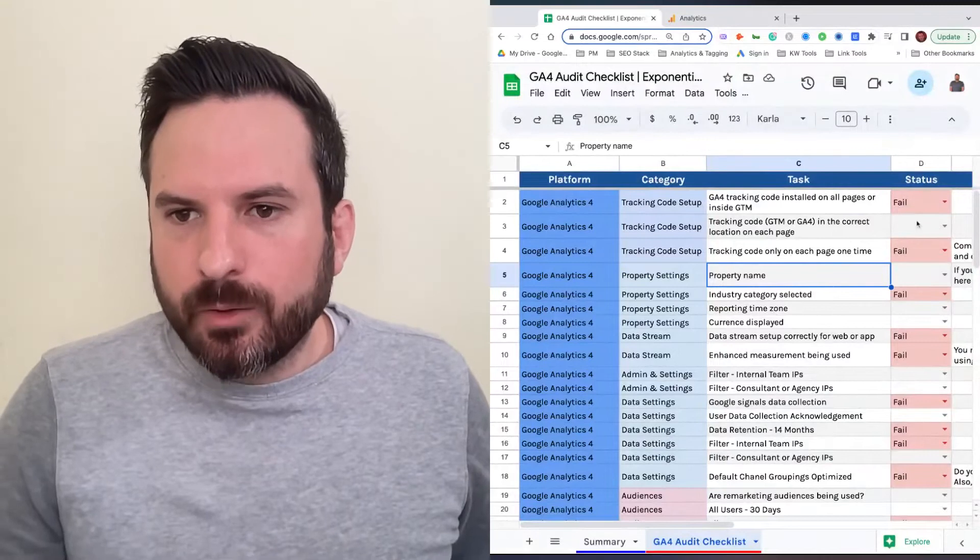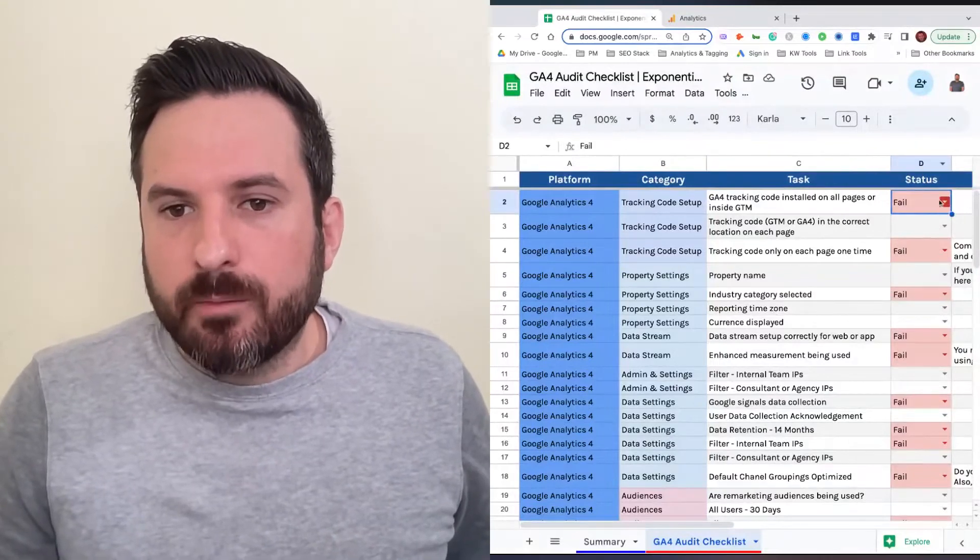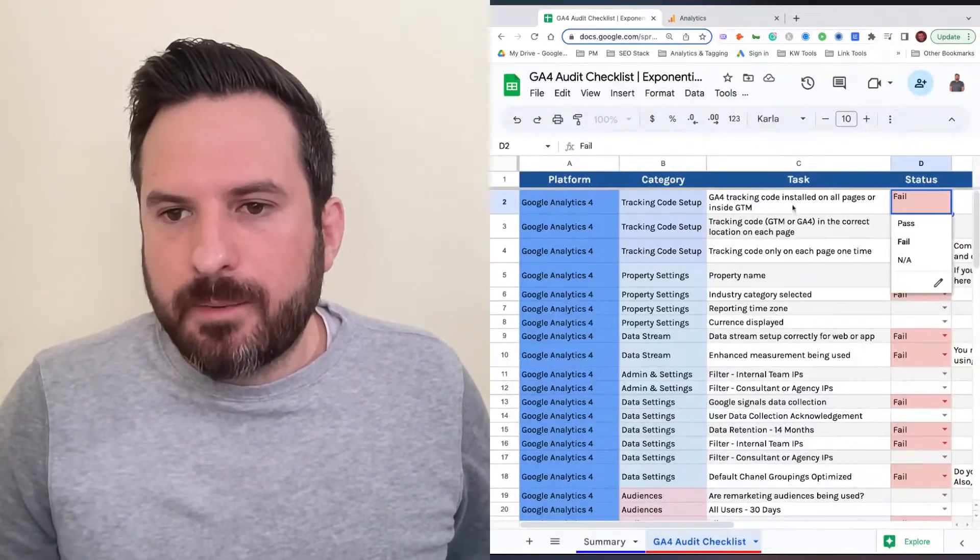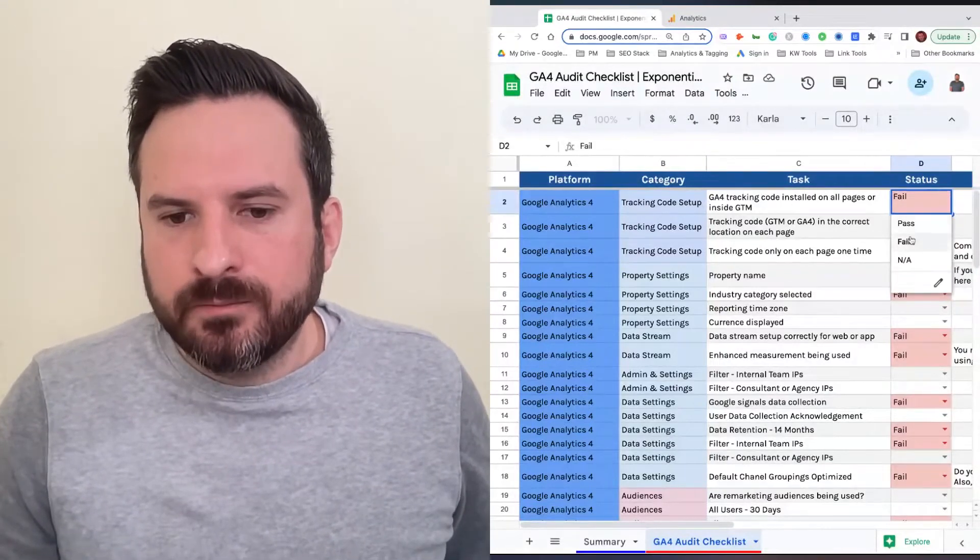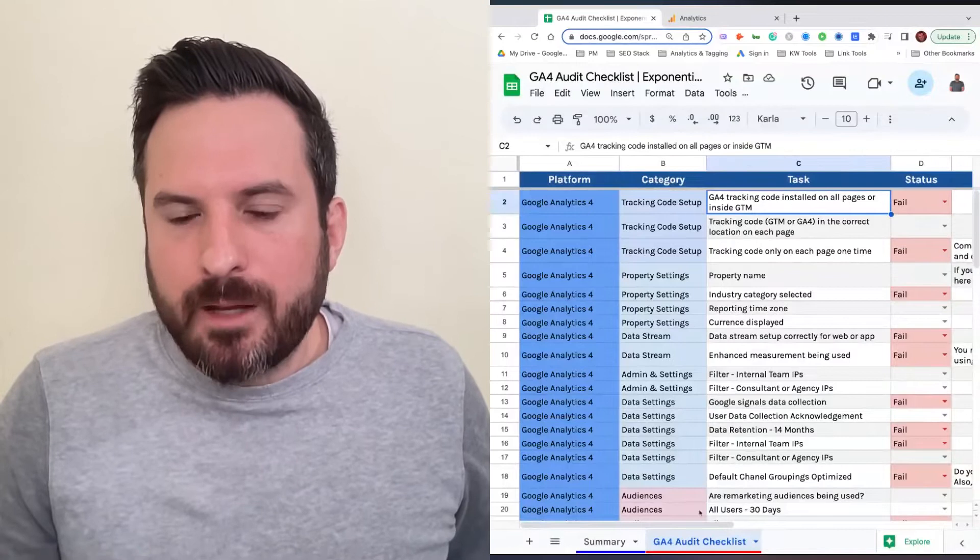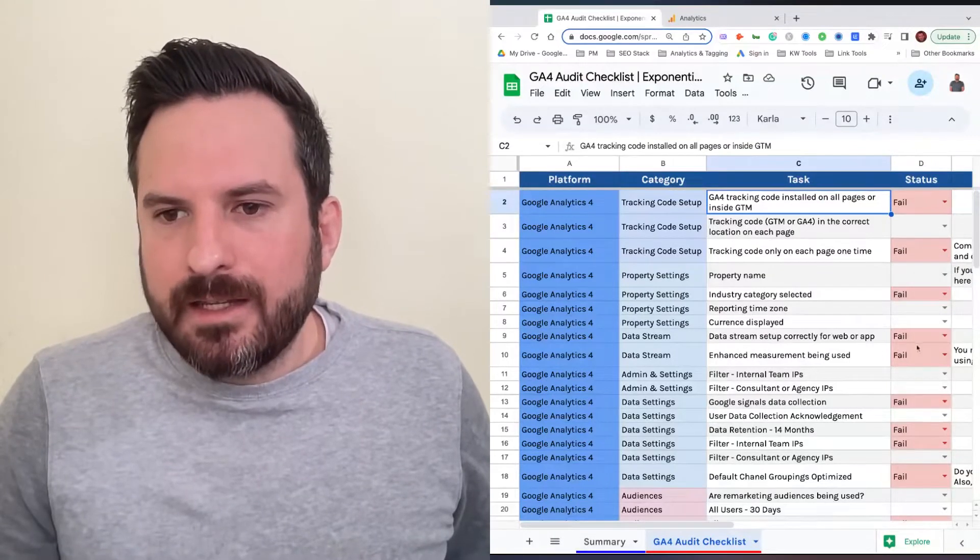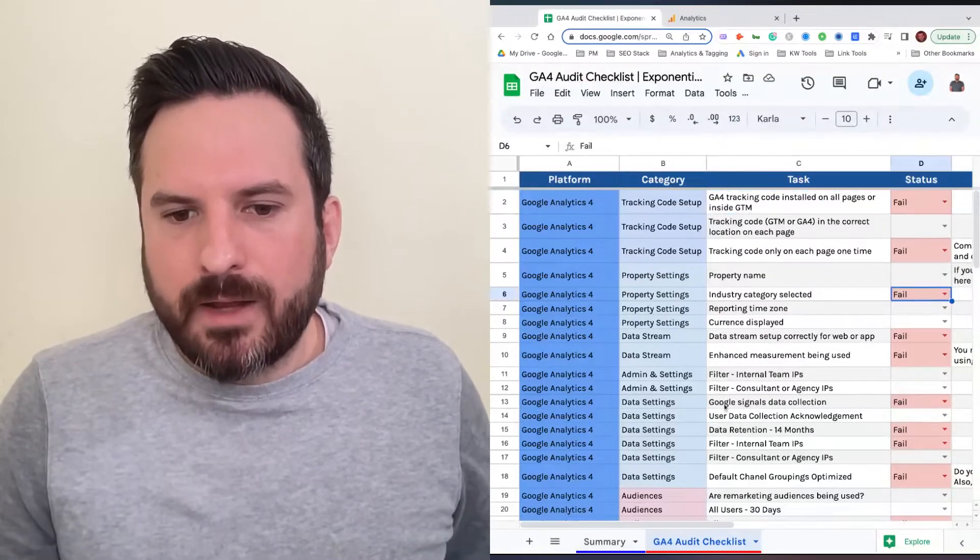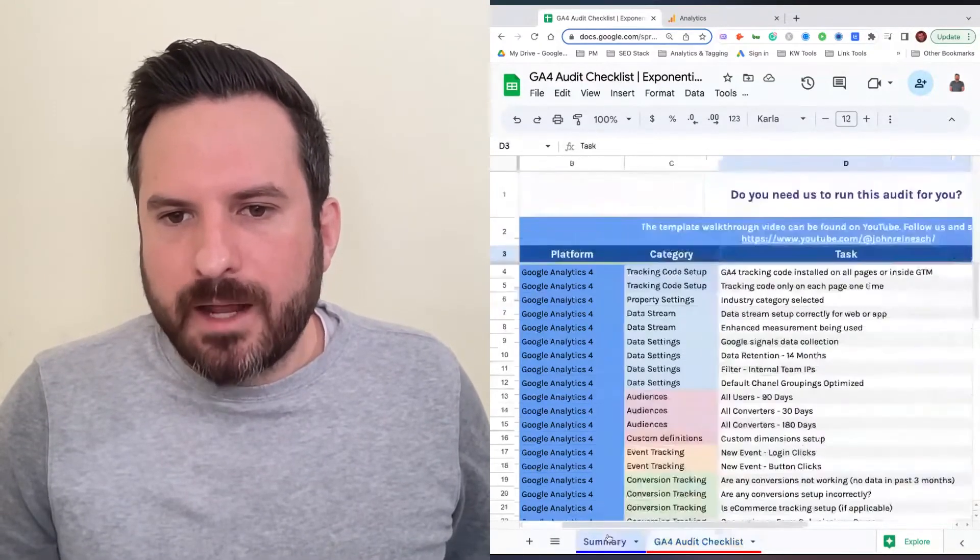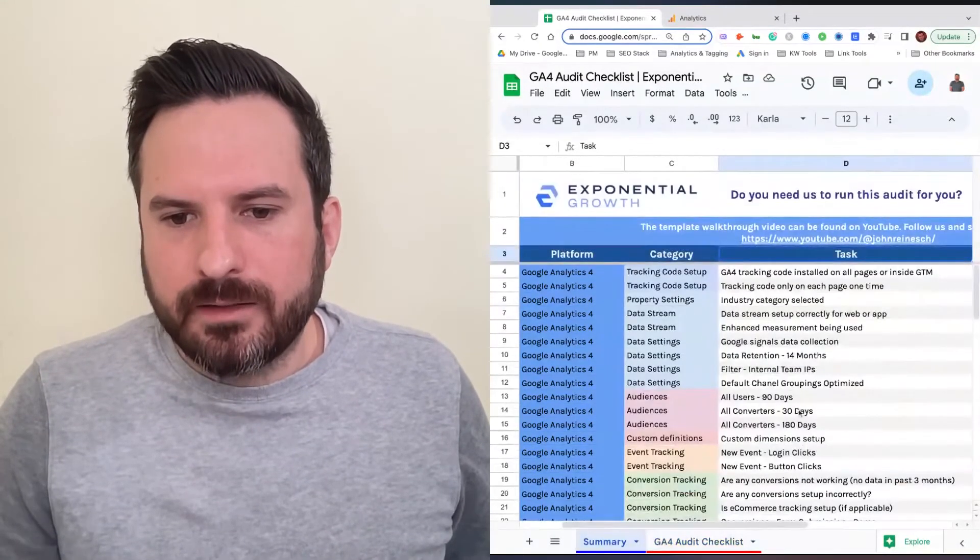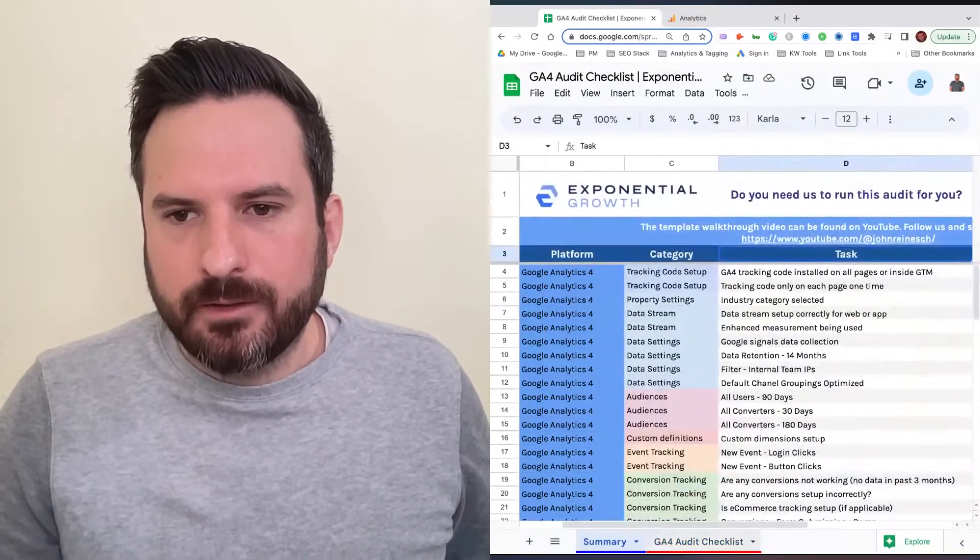In the status column, you can mark each item as pass or fail. The way the template works is anything that you mark as fail will automatically populate on this tab just like this.